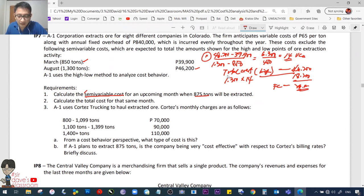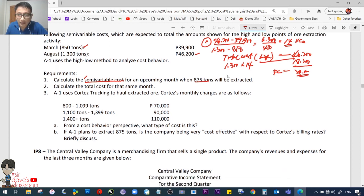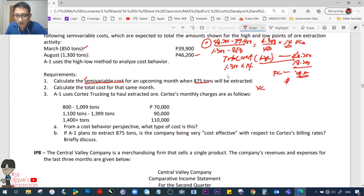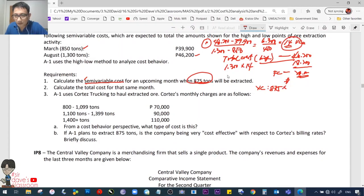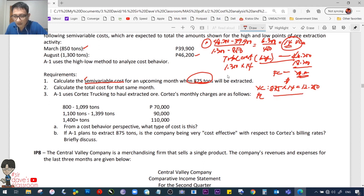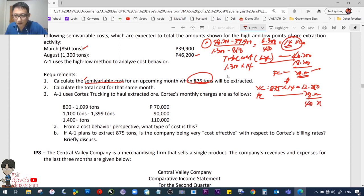Therefore, the variable cost at 875 tons: total variable cost is 875 times 14 pesos = 12,250. Add the fixed cost of 28,000. The final answer for Requirement 1 should be 40,250.